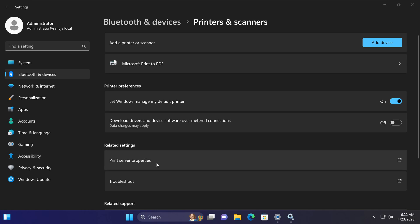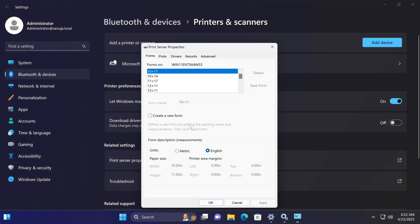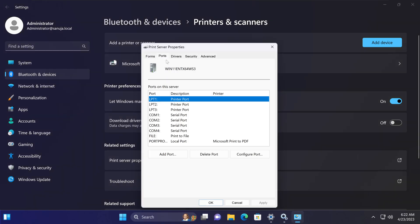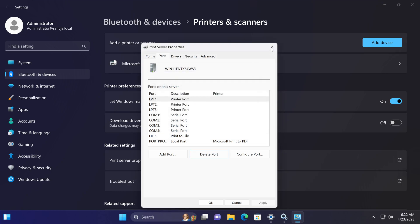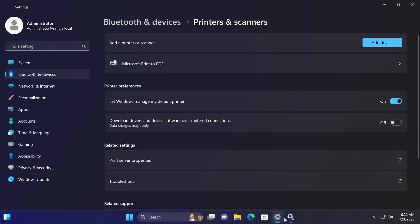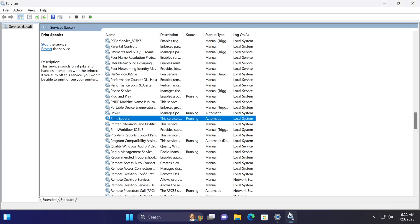If these deletions didn't work, if you get an error message when you try to delete saying it cannot be deleted because it's in use, make sure to go to the services application, find the print spooler, right-click and select restart.